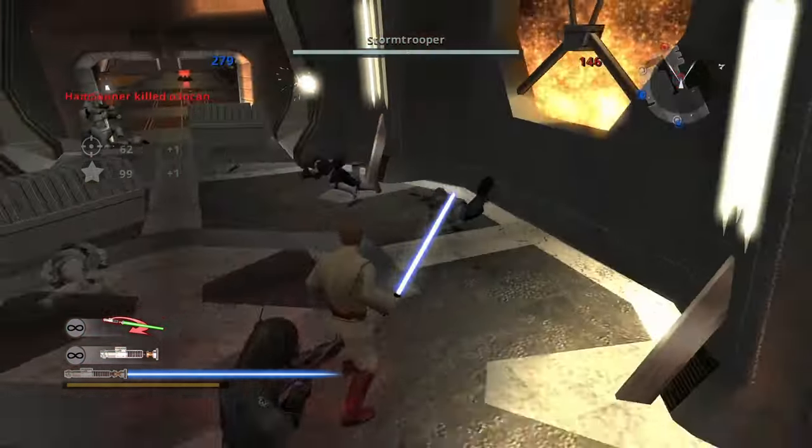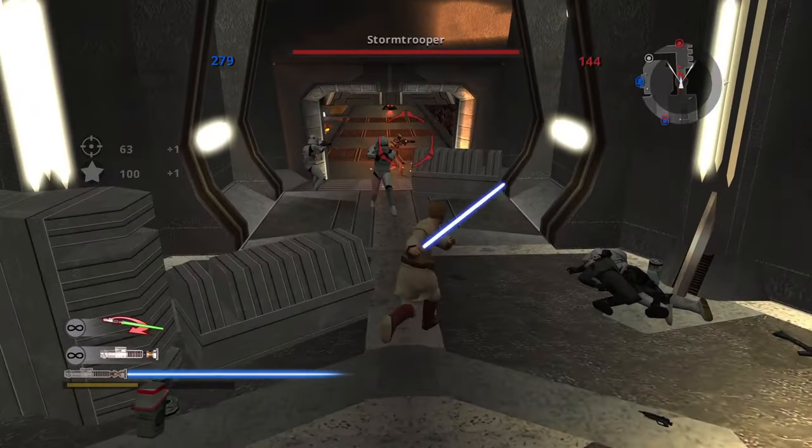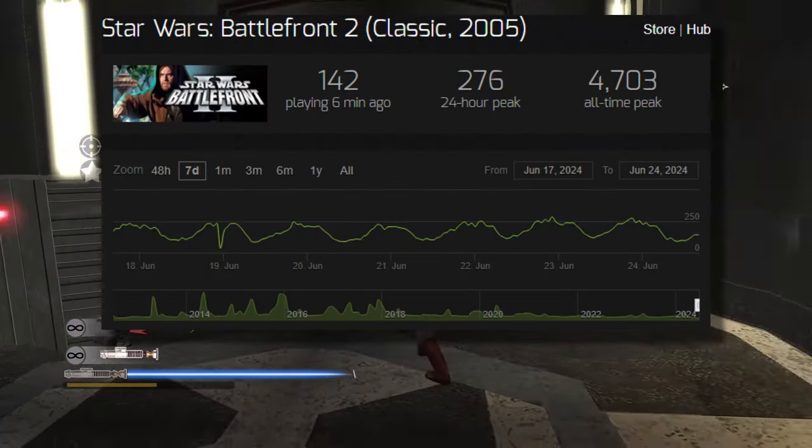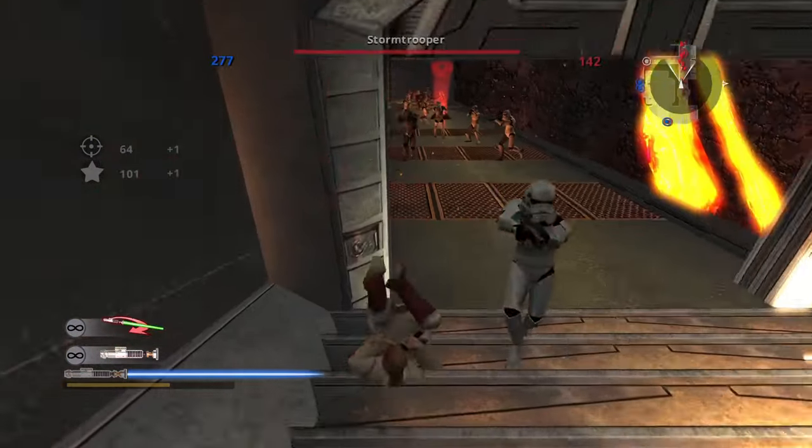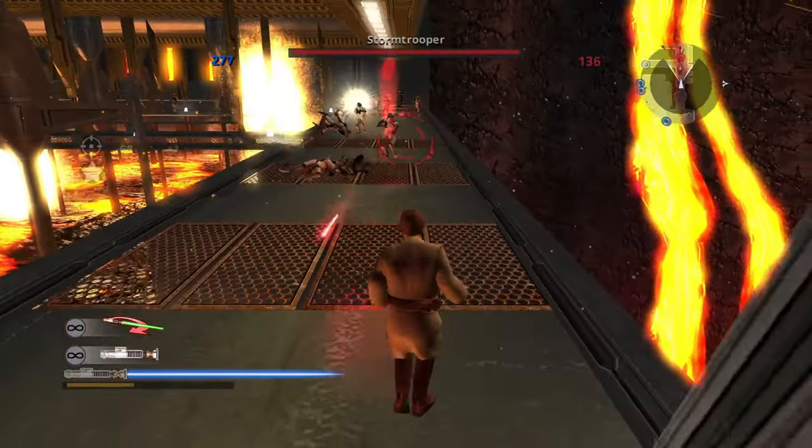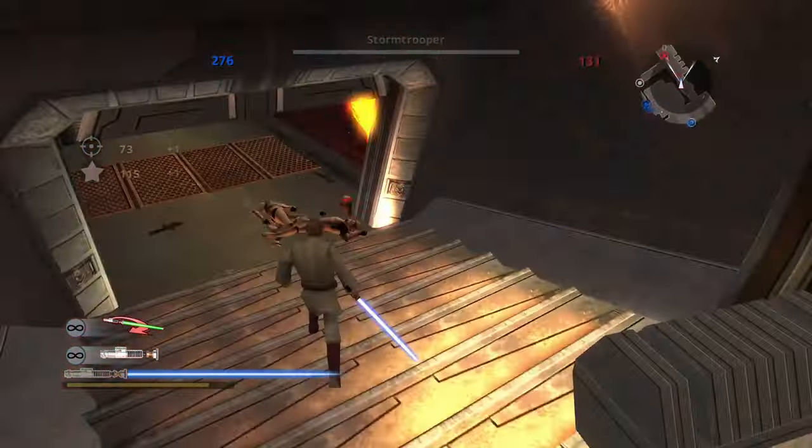Just to put it into perspective, look at the player count for the OG 2005 Star Wars Battlefront 2. That is what you call the power of community made mods. It is amazing.